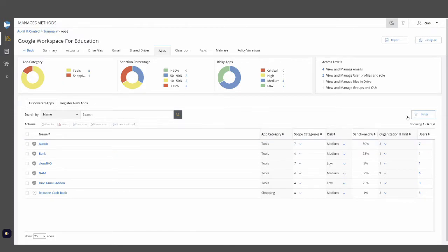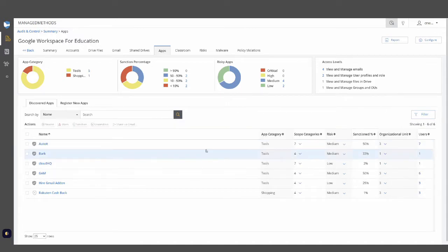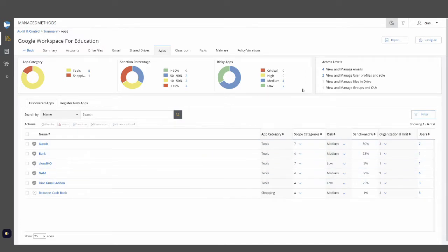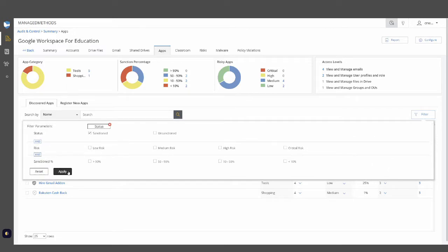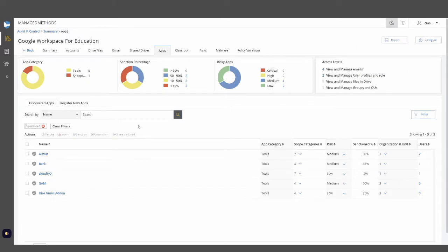You'll then be able to easily filter or sort by the applications you've sanctioned and the ones you haven't, and also run specific reports to show which applications have been sanctioned by the district by applying a filter and then running a report at the top, either downloading it as a PDF or as a CSV.